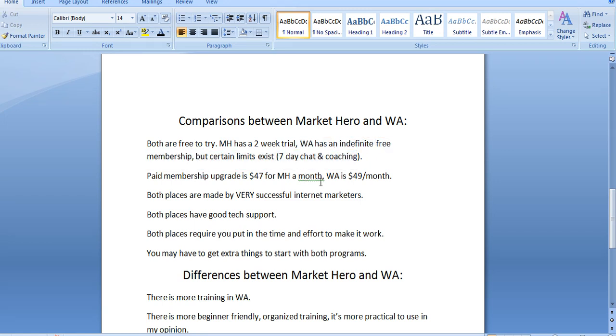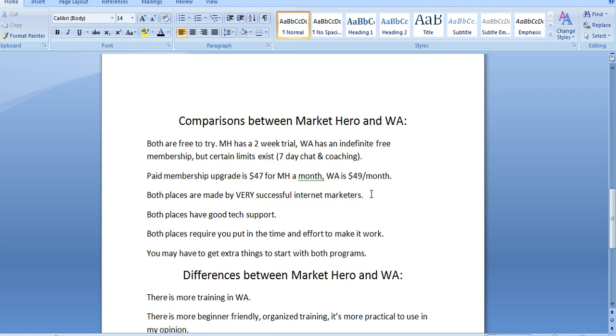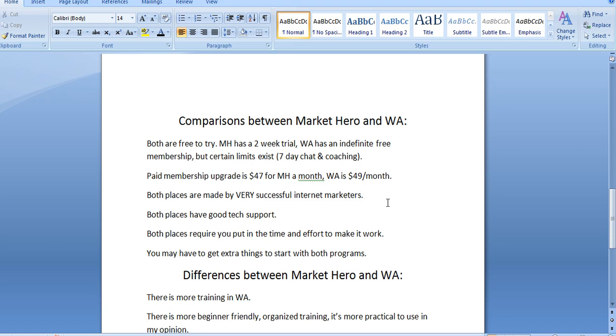So, for example, while you can remain a free member of Wealthy Affiliate, they do offer you seven days of chat and coaching. So you can talk to live chat. You can ask your questions there for seven days. And you can get almost instantaneous responses and that helps you move forward. That's what makes Wealthy Affiliate stand out as the number one place for support in my personal experience.